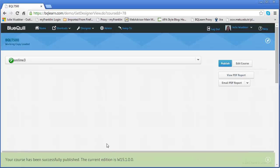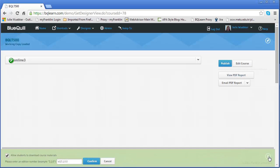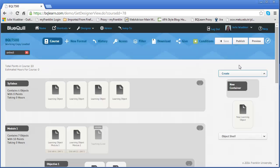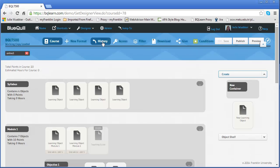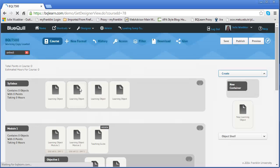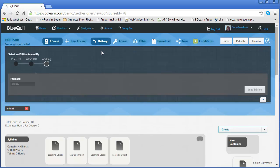And now I have my new version. So I'm going to close this, edit course, go back to my history and now, actually I've got to refresh, sometimes you have to refresh. And now I have both of them.